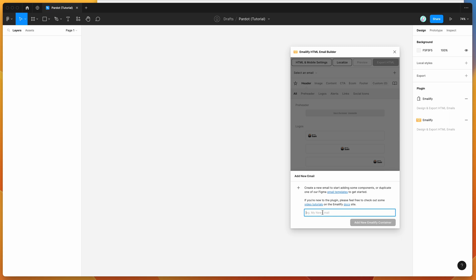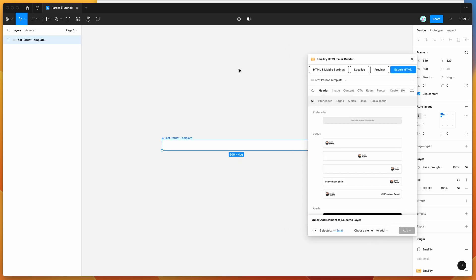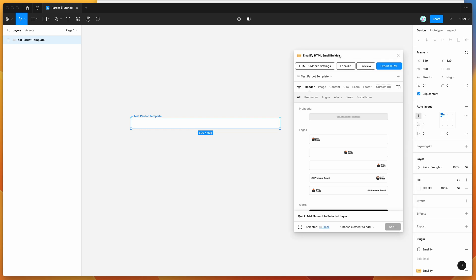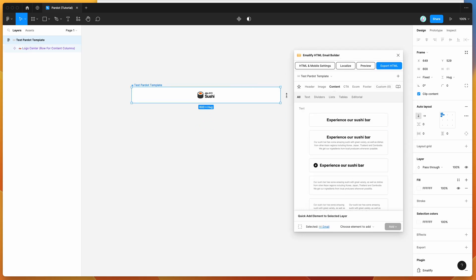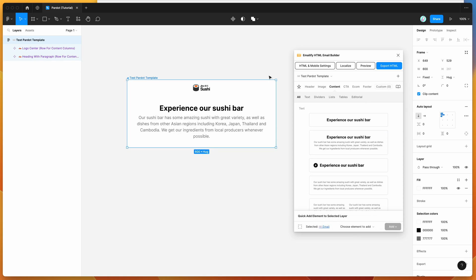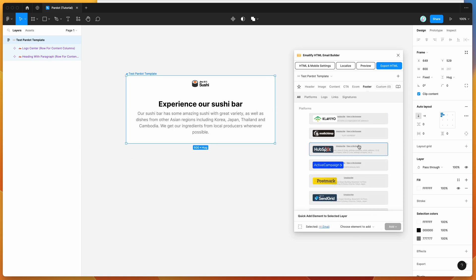If you're new to the plugin, the way it works is it helps you design emails in Figma that can then be exported automatically to production-ready HTML. I'll just create a simple template here — I'm going to create a new frame called Test Pardot Template and click on Add New Emailify Container, just to get a sense of how it looks in Pardot. I'm also going to add a Pardot footer.